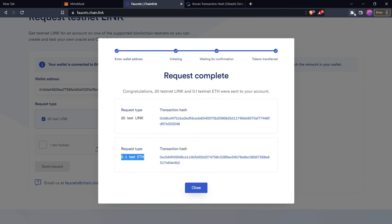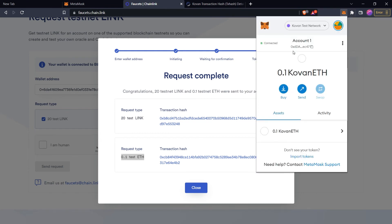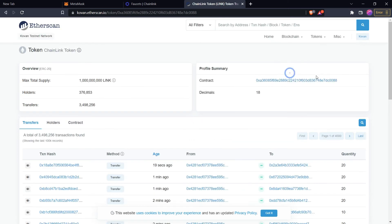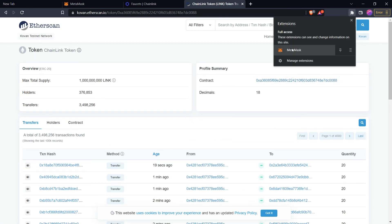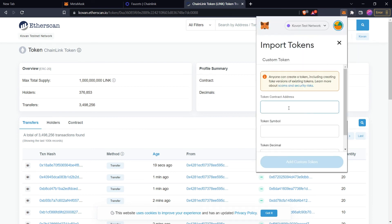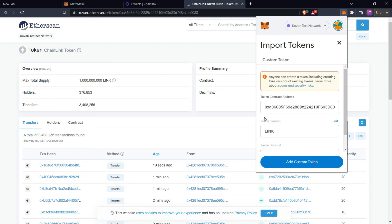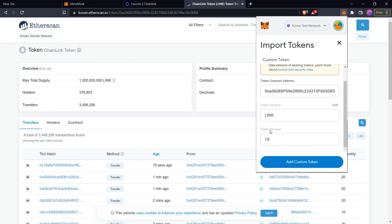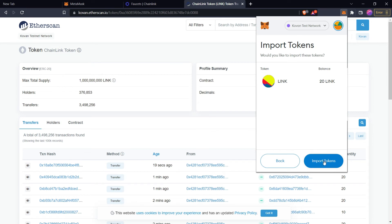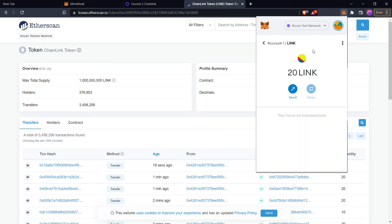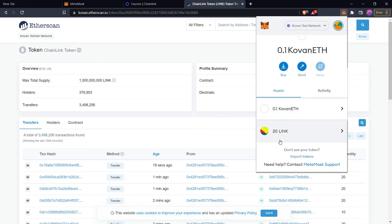To check these tokens in MetaMask, click on Extensions then MetaMask — it shows 0.1 Kovan Ethereum. The Chainlink token is not showing yet because we haven't imported it. To import the Chainlink token, copy the Chainlink token address, open MetaMask, click Import Tokens, and paste the token address. It will automatically sync the token symbol and decimal. Click Add Custom Token, then Import Tokens — the Chainlink token will be added showing 20 Chainlink tokens. Your assets tab now shows 0.1 Kovan Ethereum and 20 Chainlink test tokens.